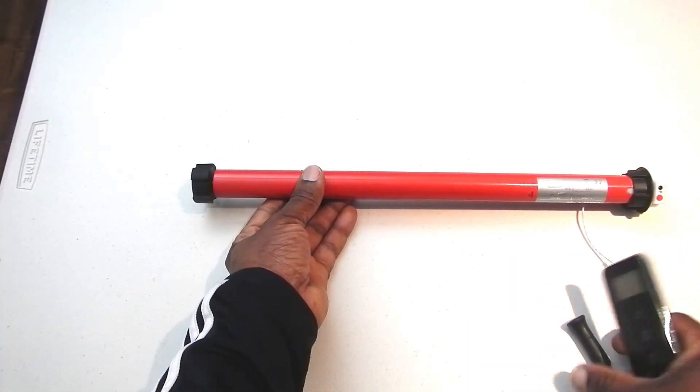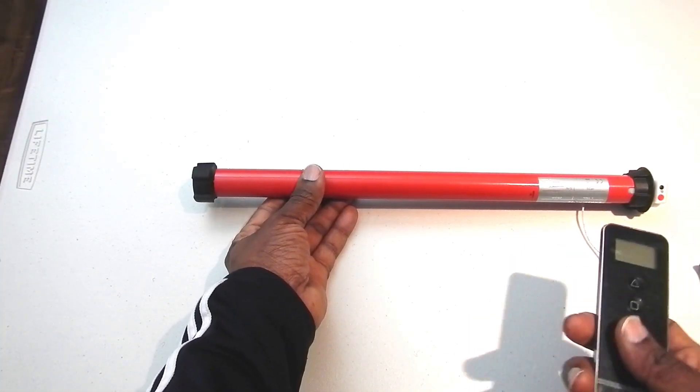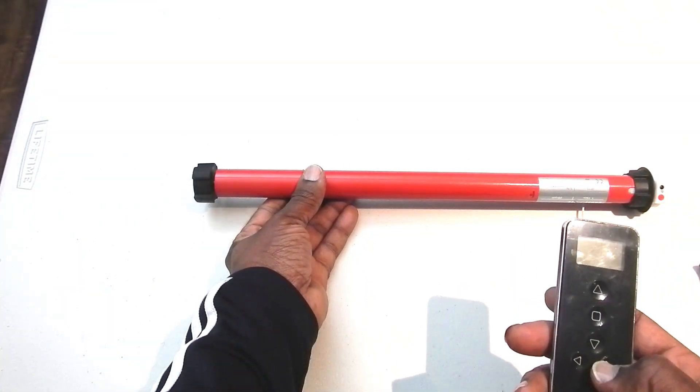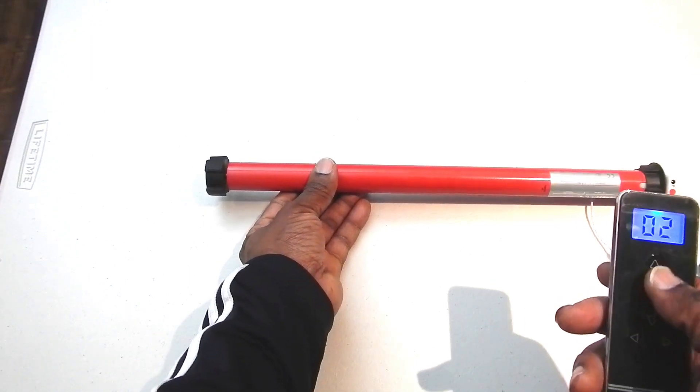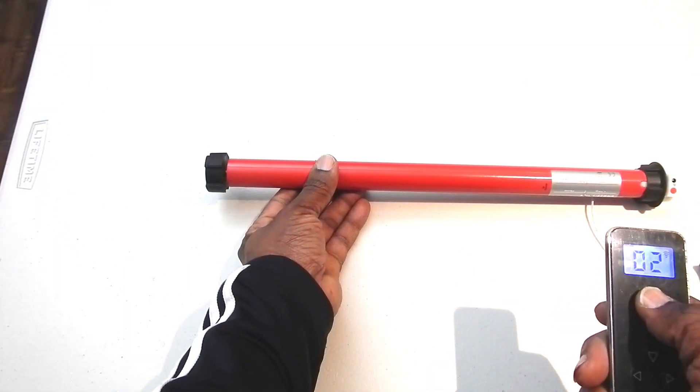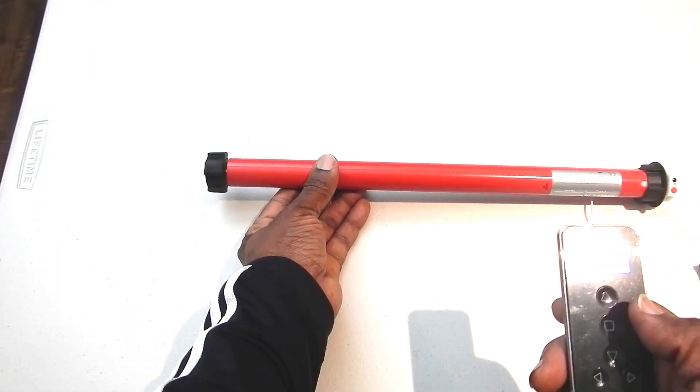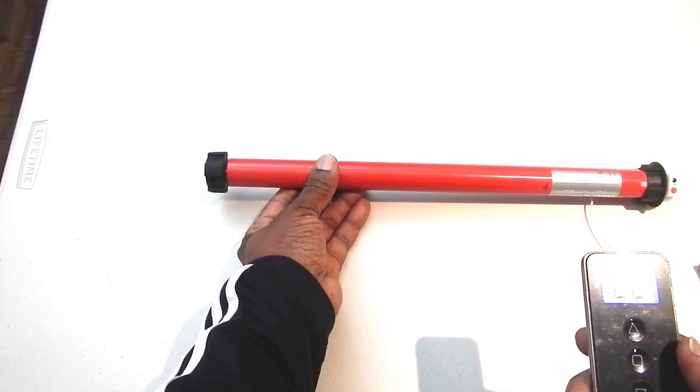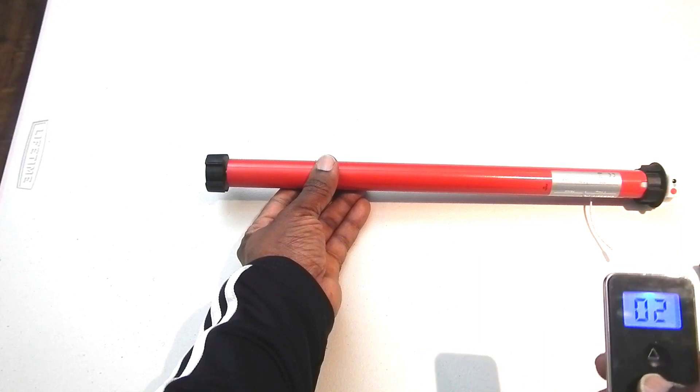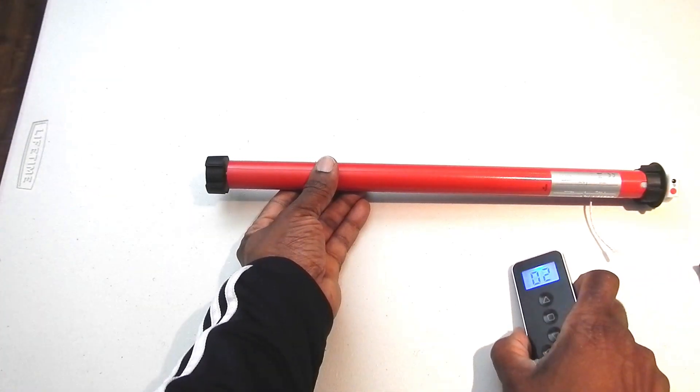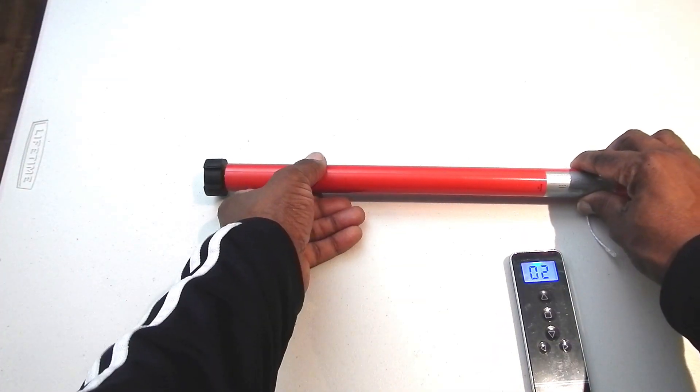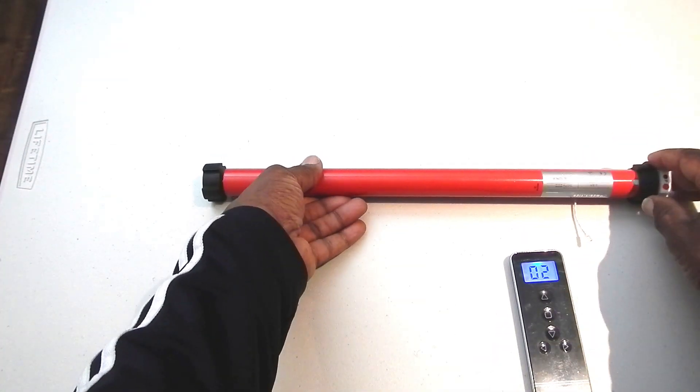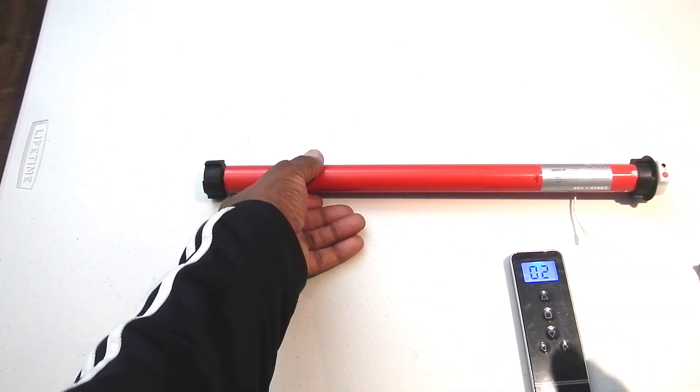Just to make sure, I will go to channel two. I'll press the up button, and you'll see that the motor is now turning. I'll press the stop button, and there we have it. We have now programmed the motor to channel two.